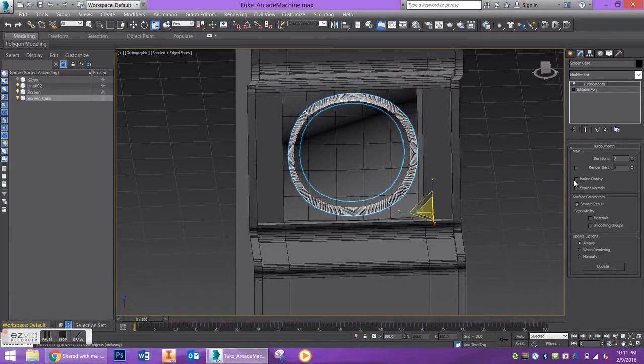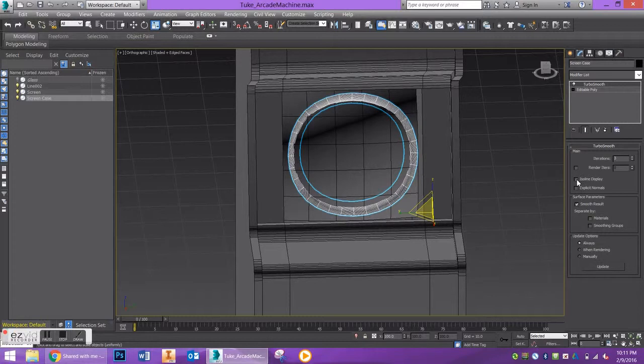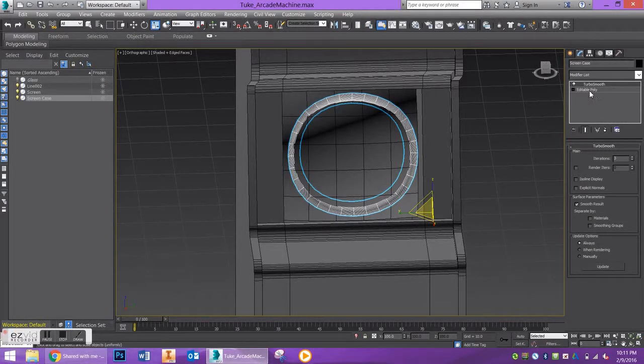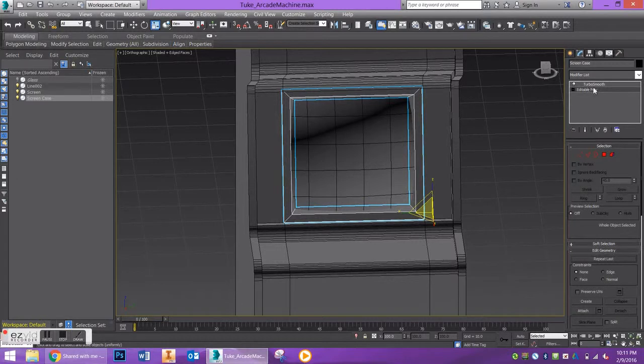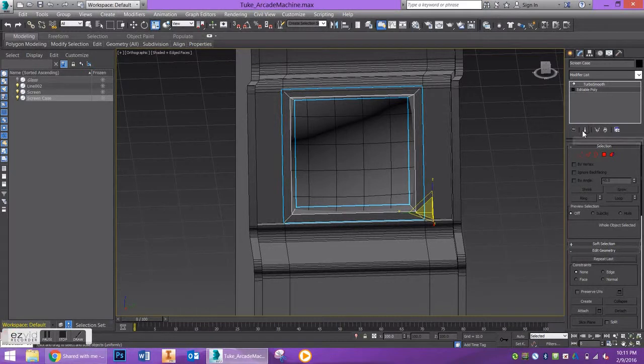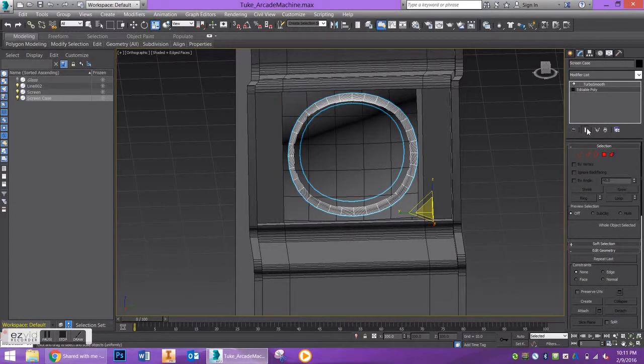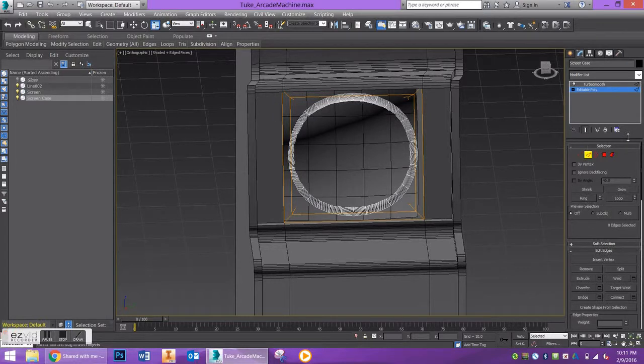Let's go back to editable poly and start to clean this up. Notice the turbo smooth is the stronger modifier, so we're not going to see it if we go to editable poly below. Check your show end result toggle, and go to edge mode to start editing.